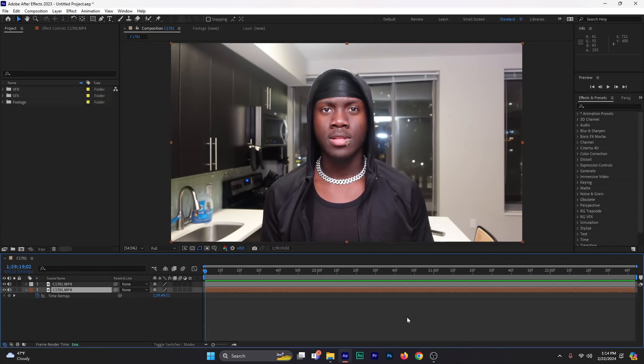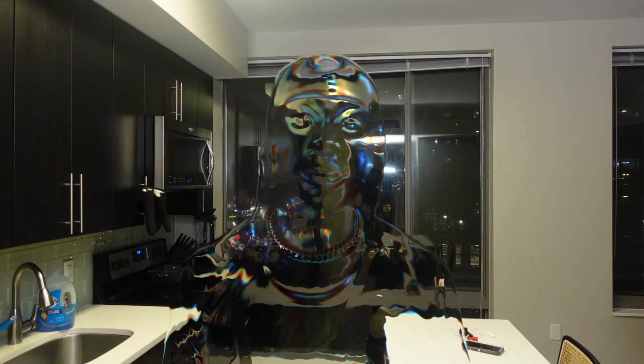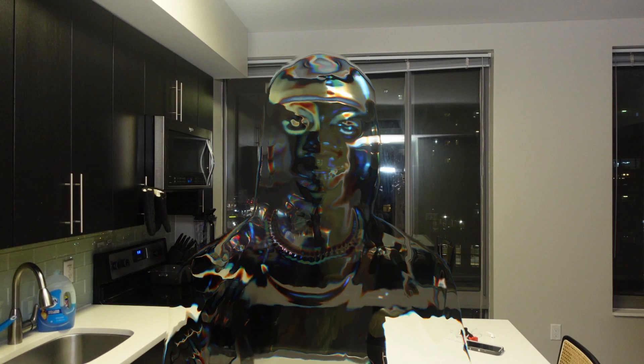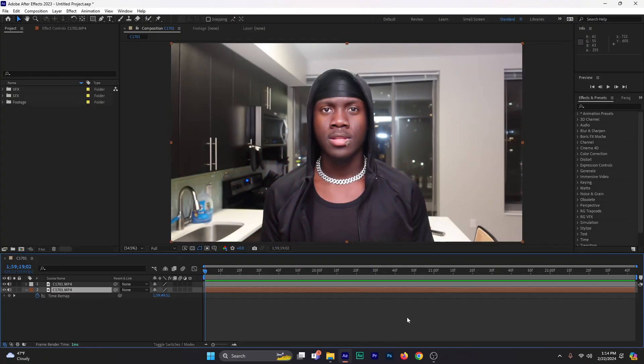What is going on everybody? It's your boy Collins and today we're going to learn how to create this specific effect. The possibilities are endless. Comment down exactly what you are doing. Let's jump right in. Alright guys, this is a very, very simple tutorial. It's not hard at all.